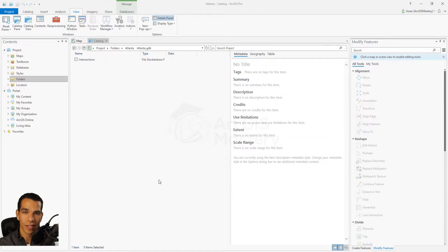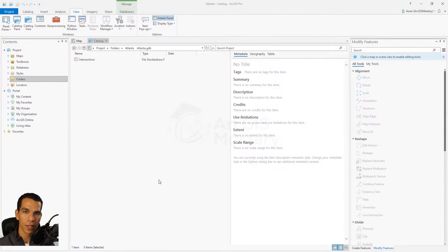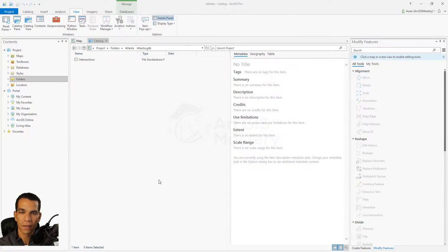Welcome back. In this video we will see how we can enable attachment for our intersections. We need to collect data from the street using the Collector app, and one of the good things about it is that you can add attachments as images, take a picture using your phone, or even take a video or a voice note.